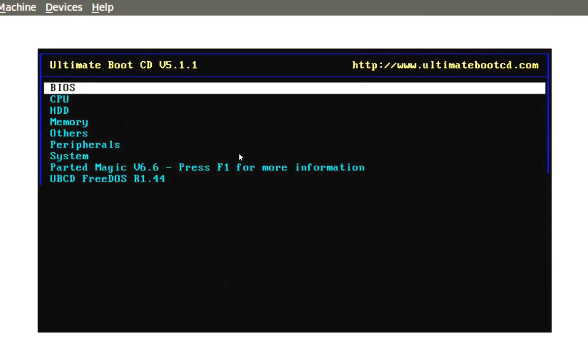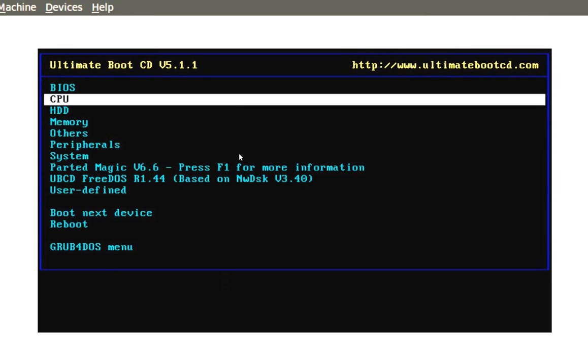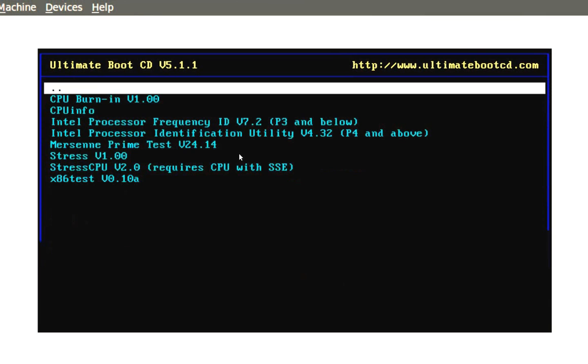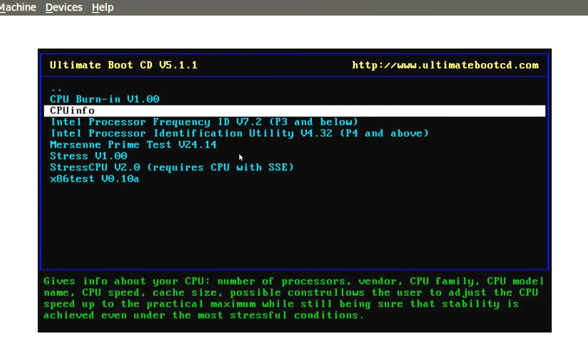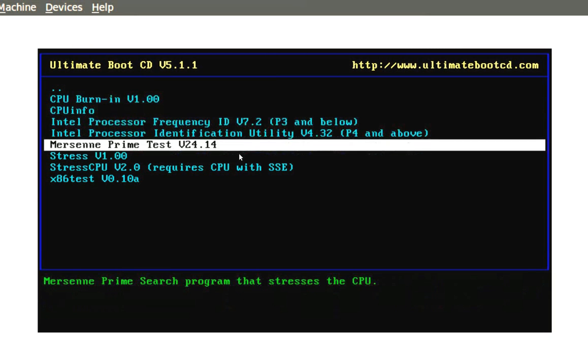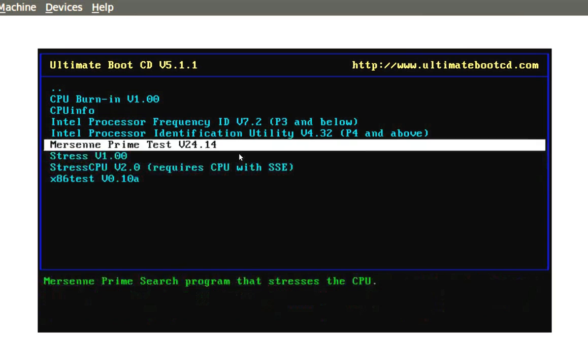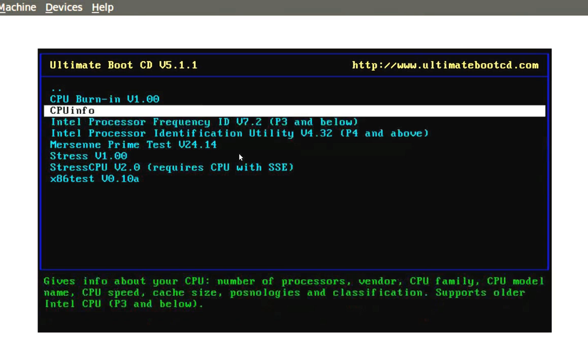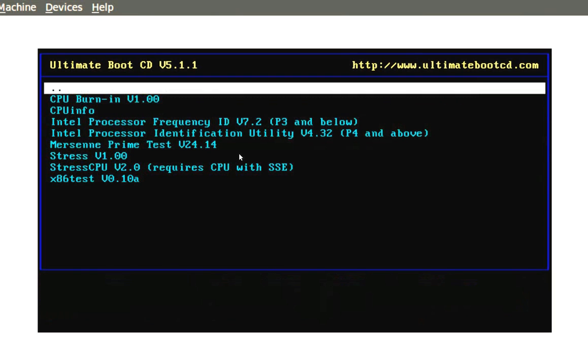And then you have the CPU. You scroll down or arrow down, hit ENTER, and you can see all of the utilities that you can use for testing out your CPU, looking at CPU information and things like that. You want to go back to your main menu, just go back to the two dots and press ENTER.